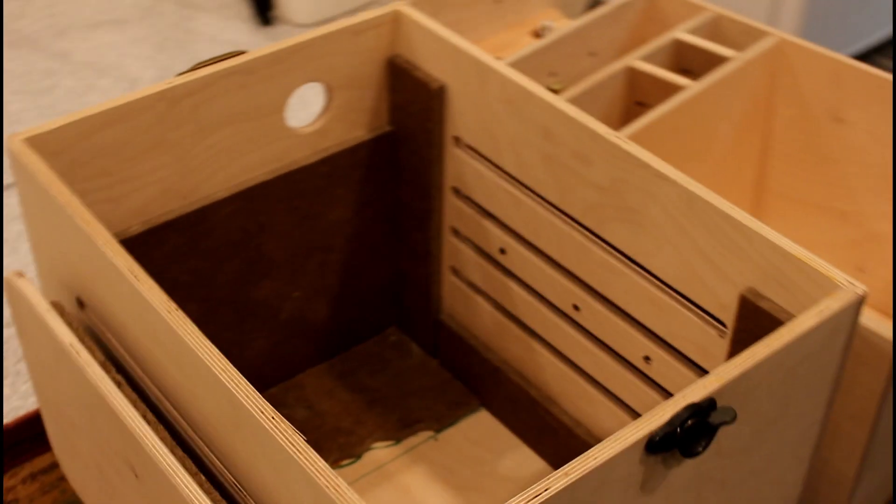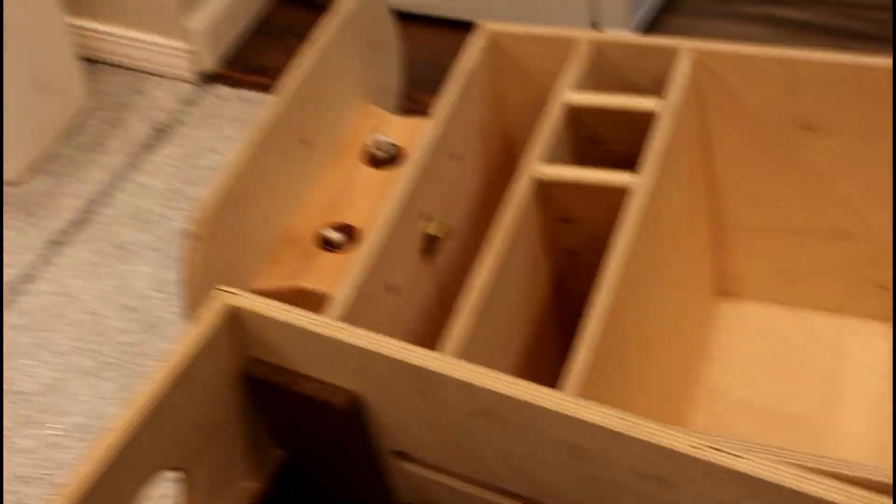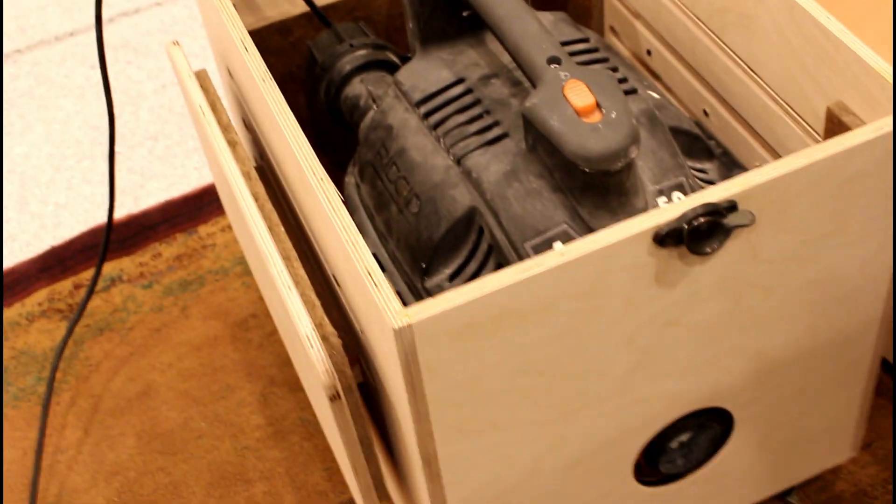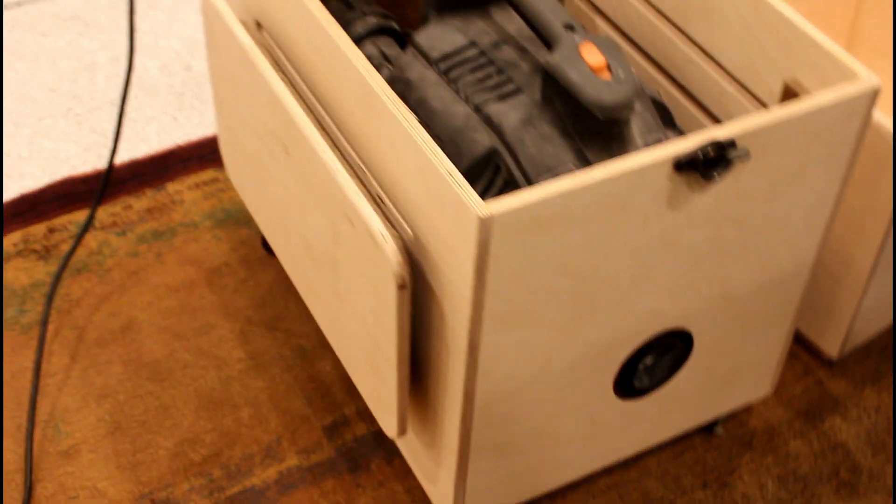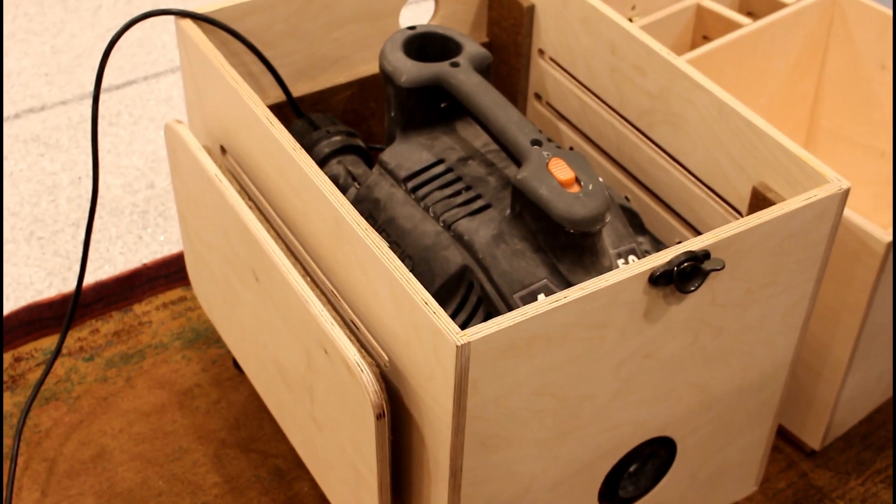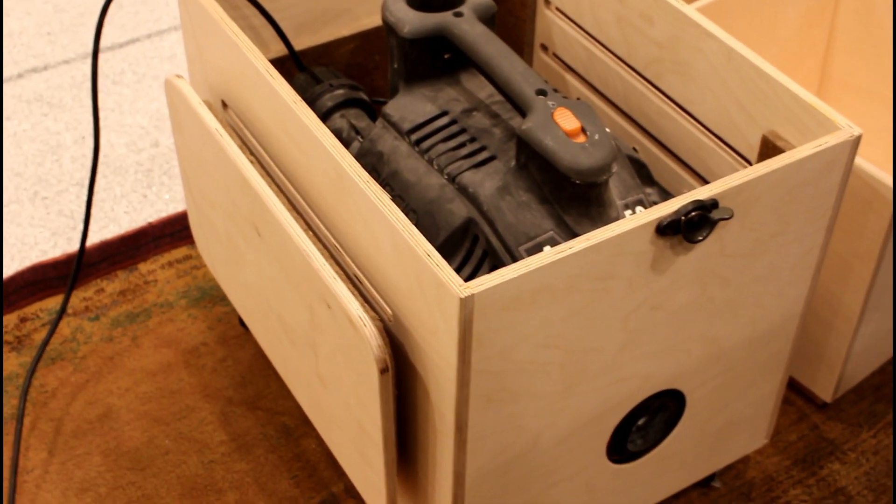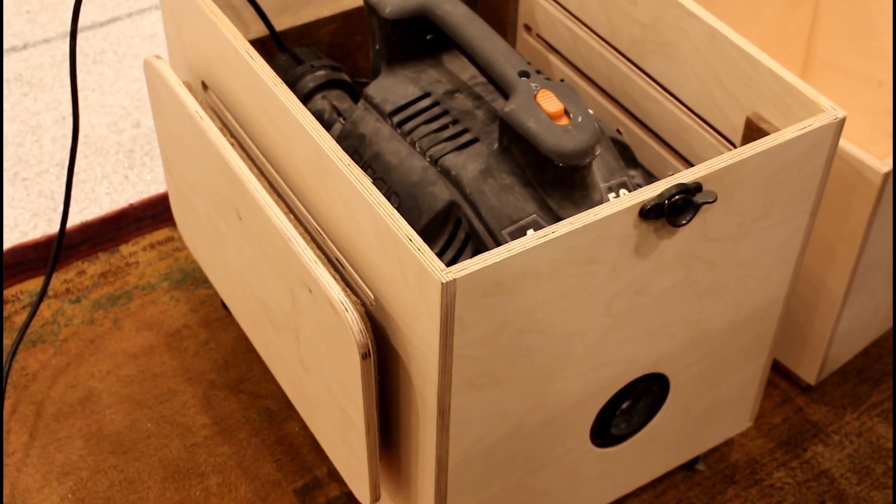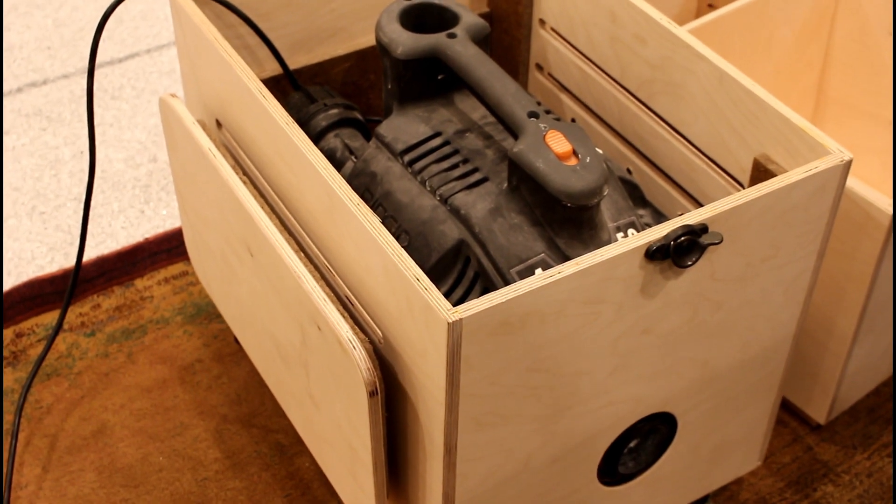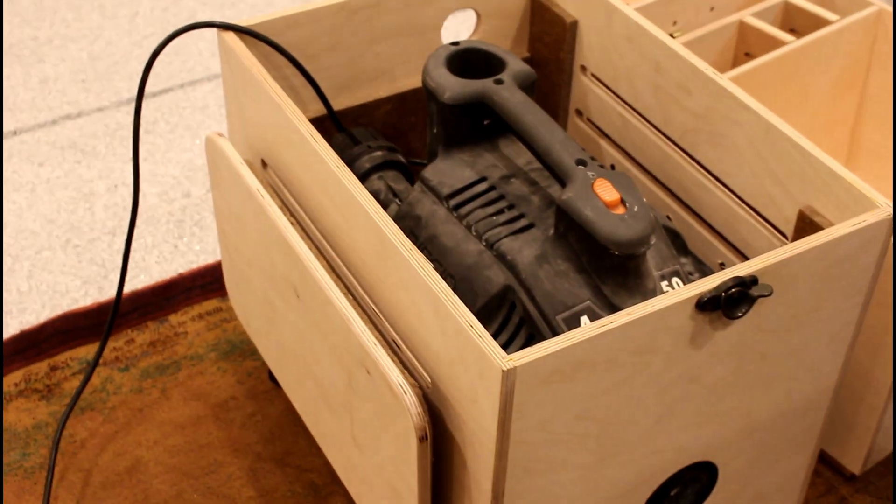When we put the shop vac in there, you'll see it fits just right. Of course you have to design that for your own shop vac—everything's a little bit different. This one goes in here. At the end of this we're going to go through the sound difference. It was 88 decibels when it was running before we put it in the box.